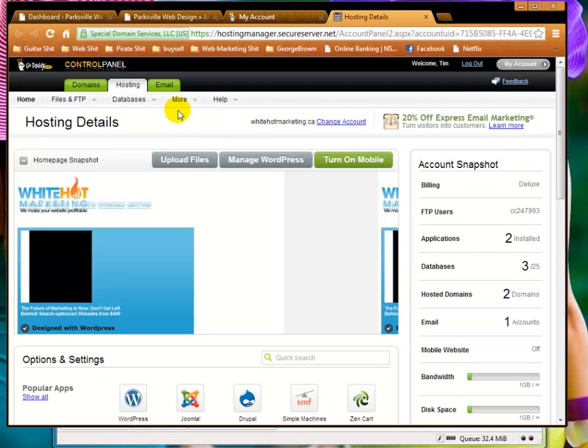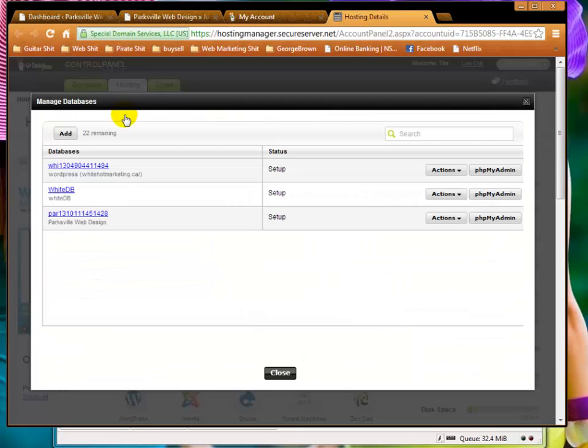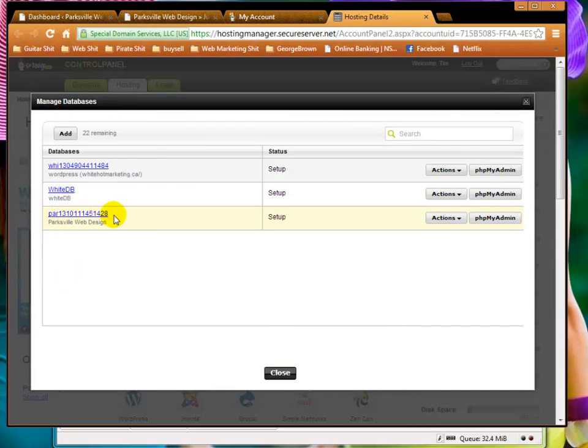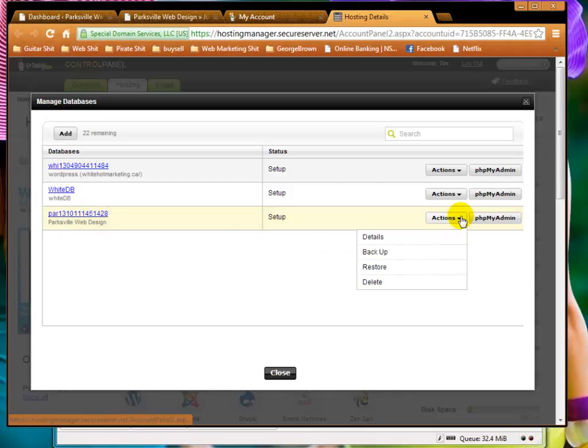Now then we go to databases and MySQL, this is where we manage our database. Here is our corrupted database that's in place, the one that isn't working. We now go to actions and we go restore.